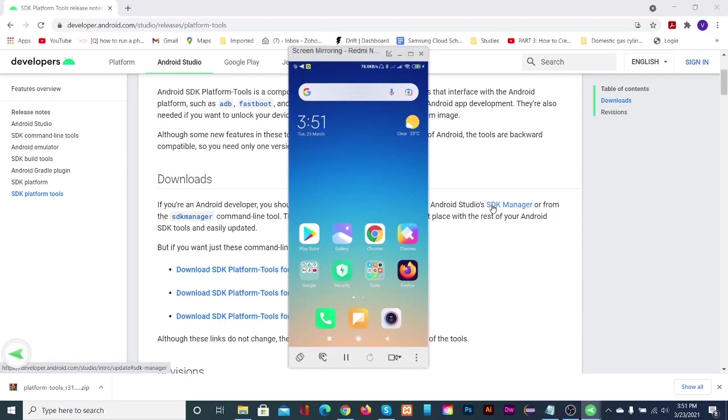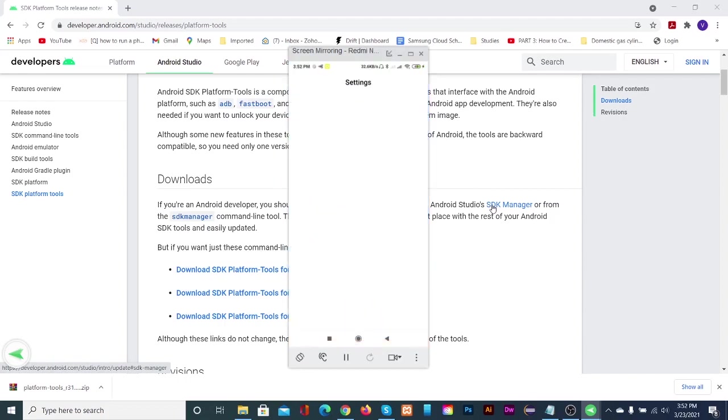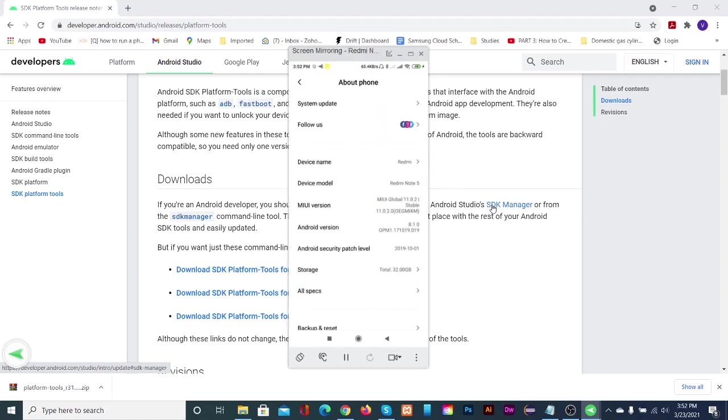Open the settings app on your phone or tablet. Then tap about phone. Tap on build number seven times to enable developer option.